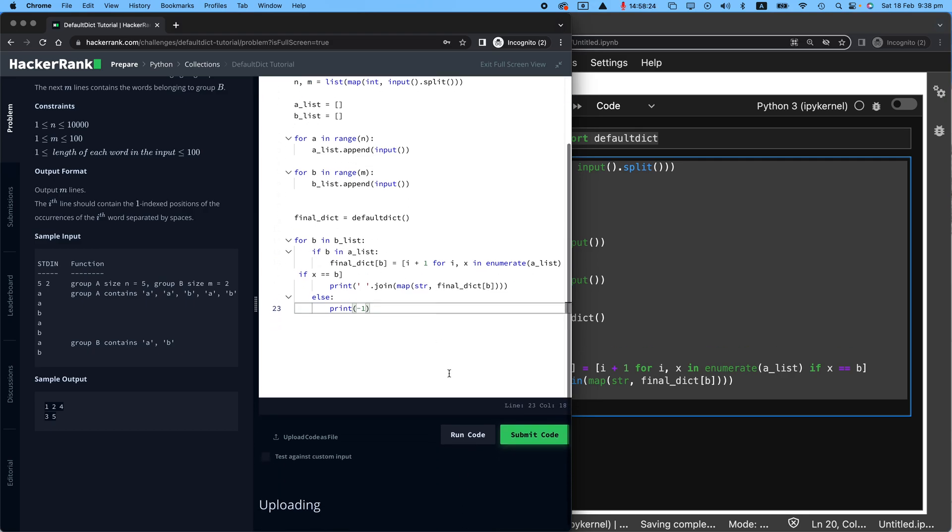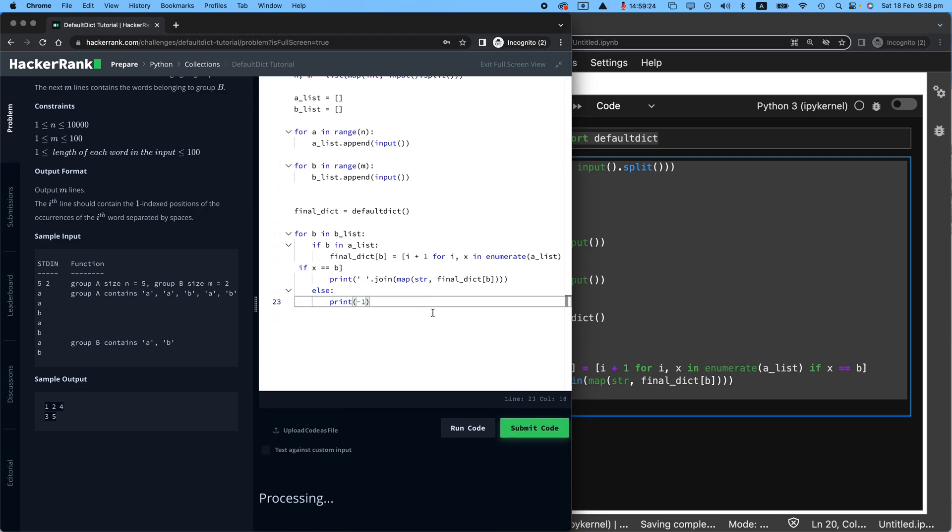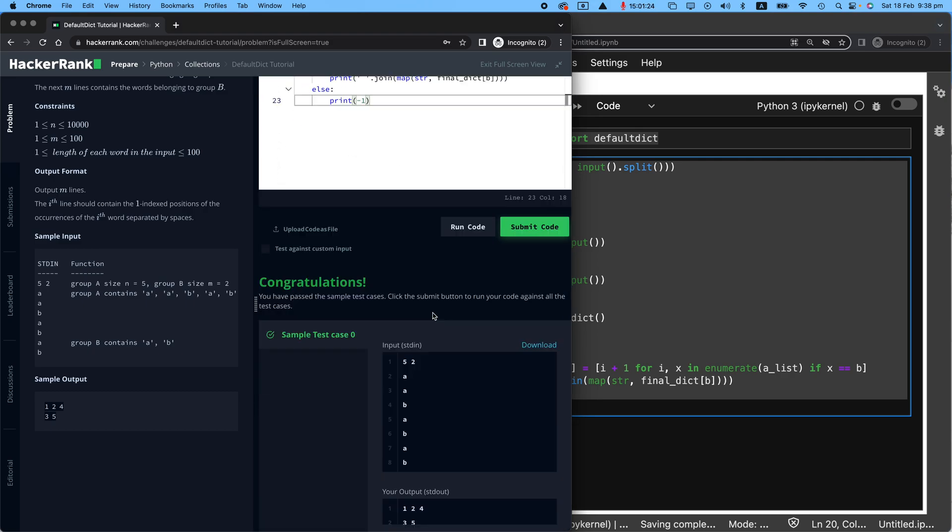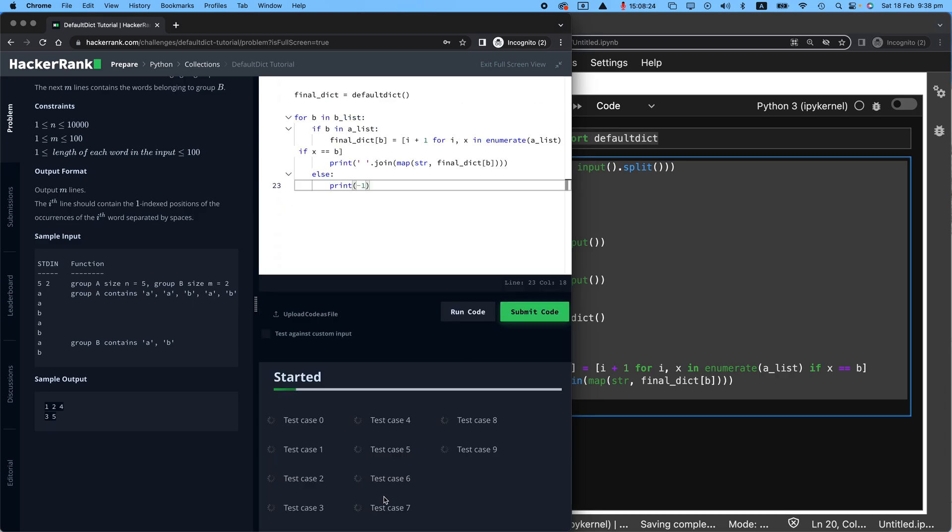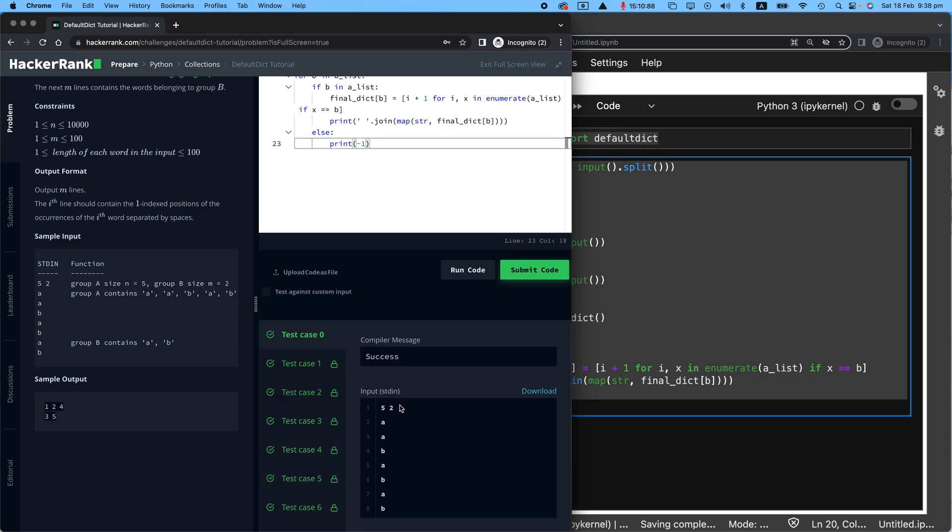Congratulations, that did run without any issues. But hang on, we need to submit the code to make sure it runs all test cases. Yeah, it did.